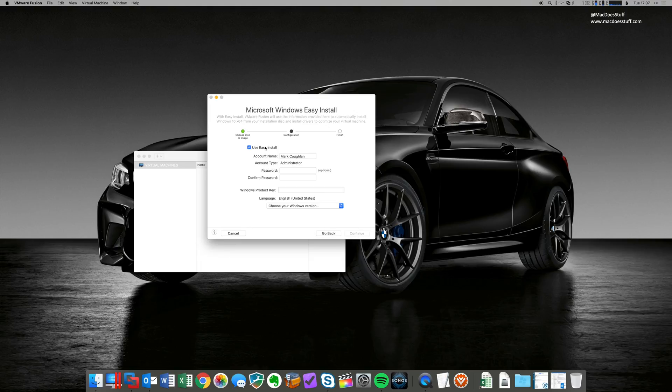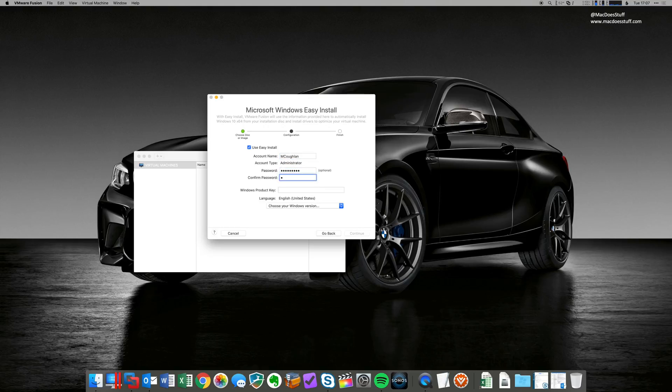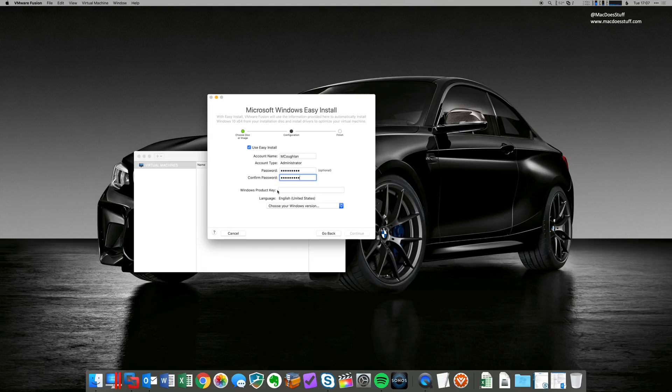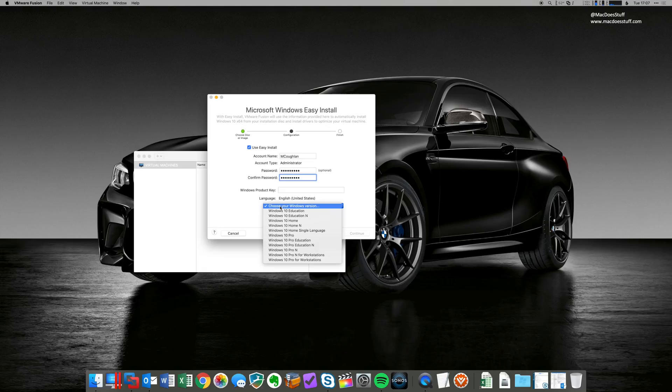Now, with the easy install, we do have the option of entering certain information. So for example, I'm going to get it to set up an account for me. But what I'm not going to do is enter a Windows product key. Now, if we don't enter a product key, it won't activate Windows. And of course, you'll also have to choose what version of Windows that you want to install. I'm going to go with Windows 10 Pro.